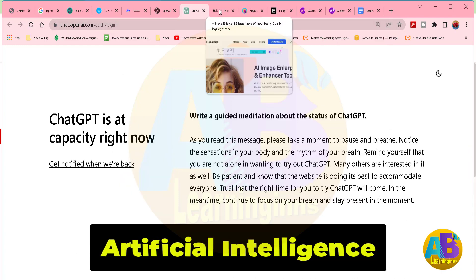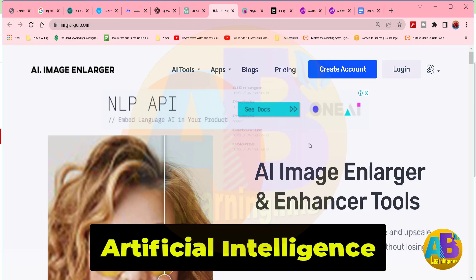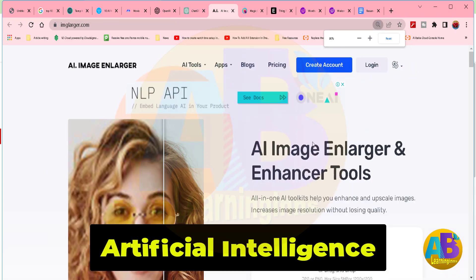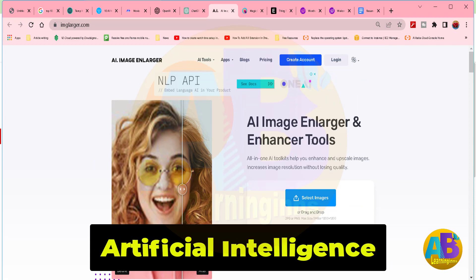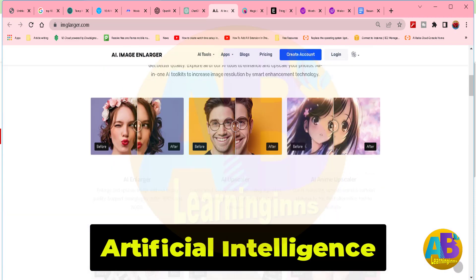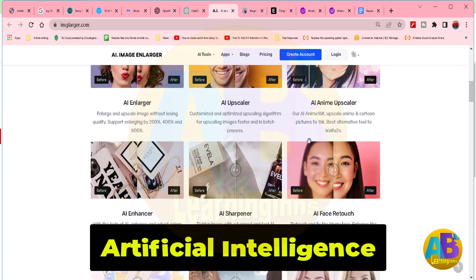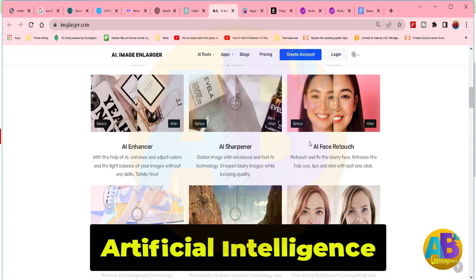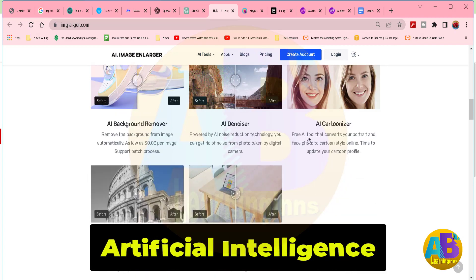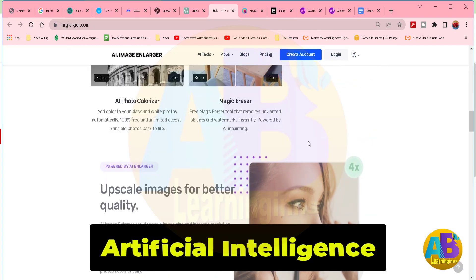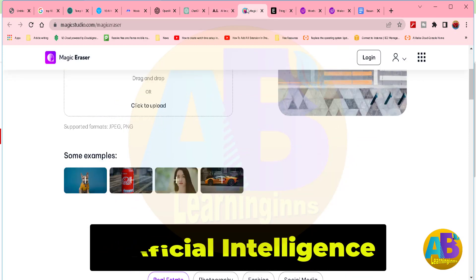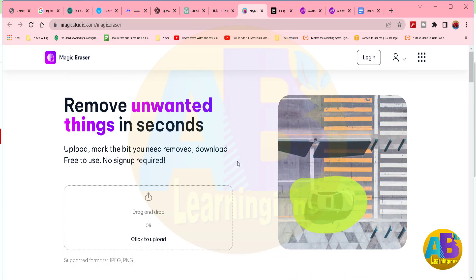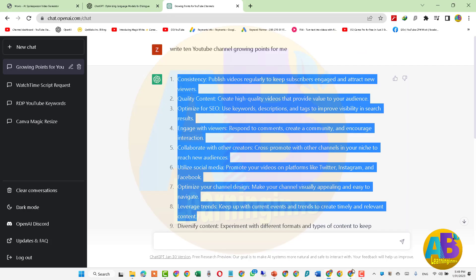مستقبل قریب میں اے آئی ٹیکنالوجی بہت سے انسانوں کو ریپلیس کرے گی، اس لئے اب یہ وقت کی ضرورت ہے کہ ہم اے آئی ٹیکنالوجی کو ایڈ کریں اور اسے ابھی سے سیکھنے کی کوشش کریں تاکہ مستقبل قریب میں ہم اپنے کام کو آسانی کے ساتھ کر سکیں۔ اب اس ویڈیو میں ہم اے آئی سکرپٹ کو لے کر ایک پراپر ویڈیو بنائیں گے۔